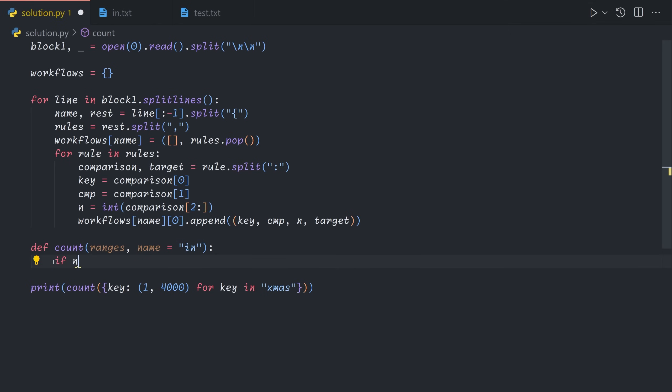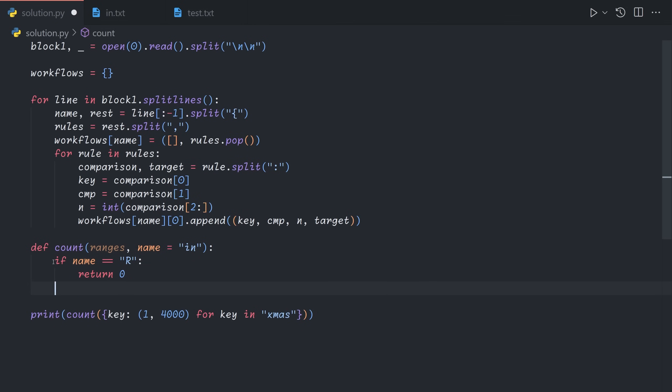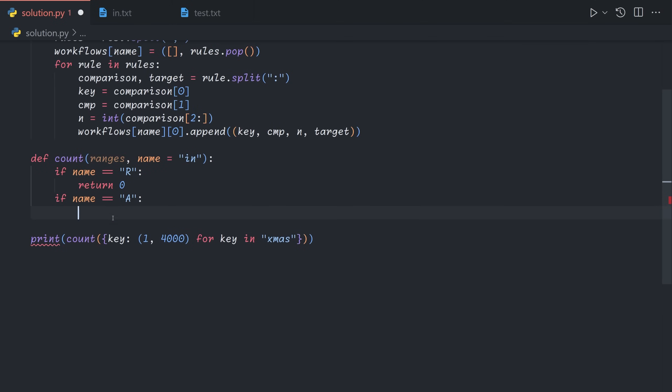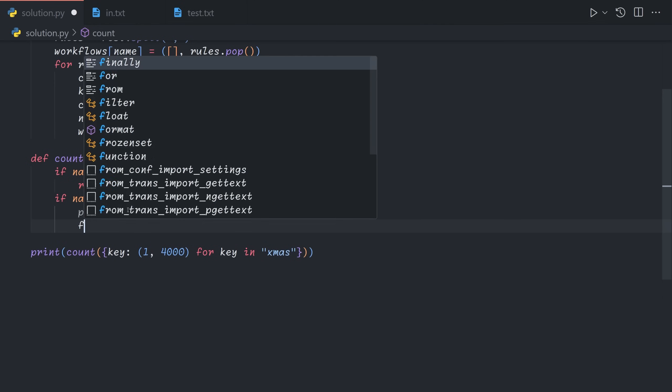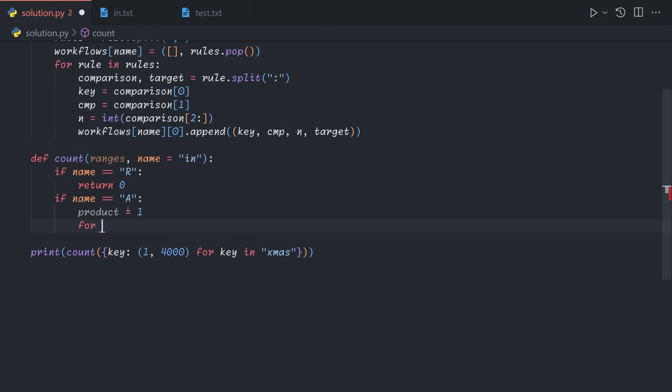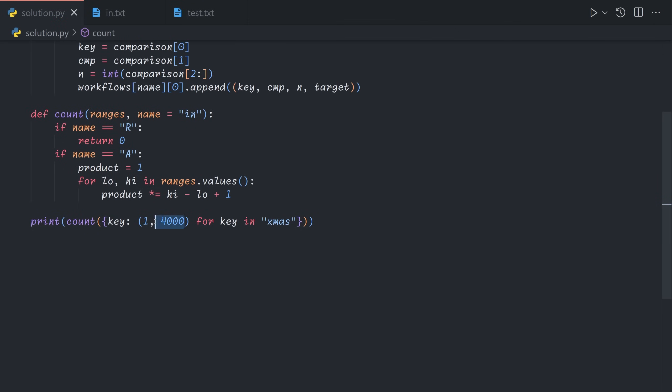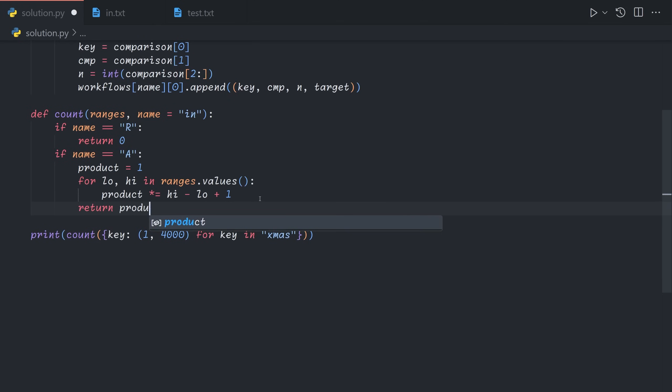So what this basically means is if we feed every single item that fits within these ranges into the workflow named by this, how many of them will be accepted. We start by feeding all possible combinations into the initial workflow. If the name is r, then we return zero because all of them got rejected. If the name is a, then we need to return all of them. And so the number of possibilities is just the product of the number of possible x, m, a and s values. So we can just say for low high in ranges dot values, product times equals high minus low plus one, we add plus one because it's inclusive on both ends. And then we can just return the product.